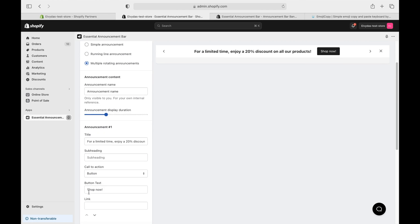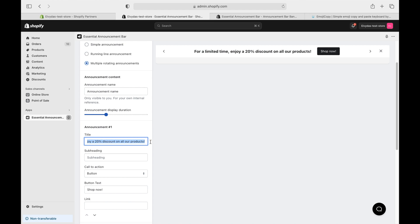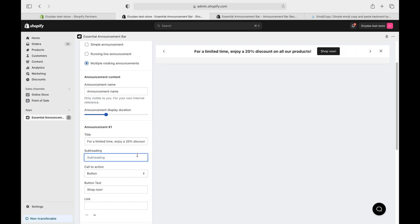For my first announcement, let's keep it simple, as it is. Limited time, join 20% discount offer. And why not add a little urgency with a hurry up?